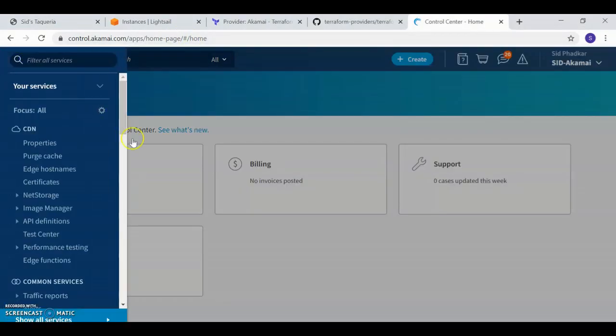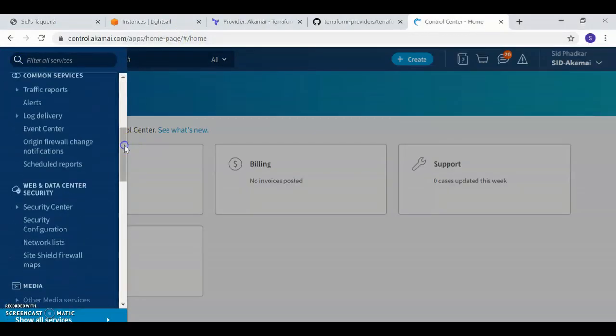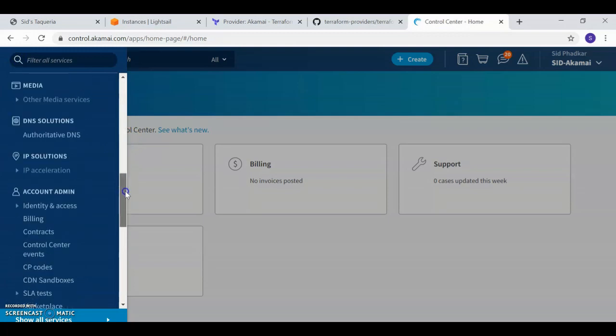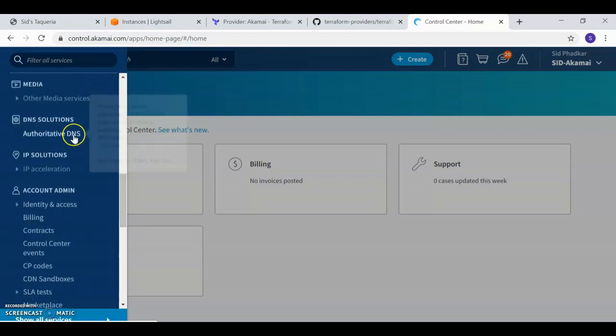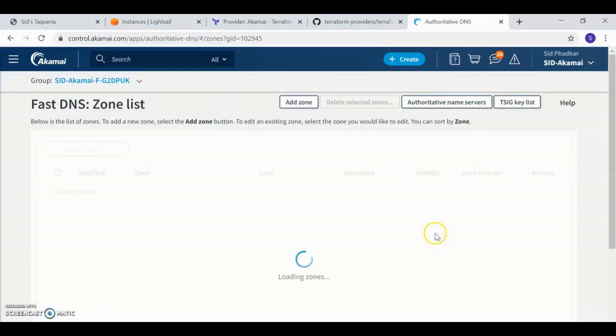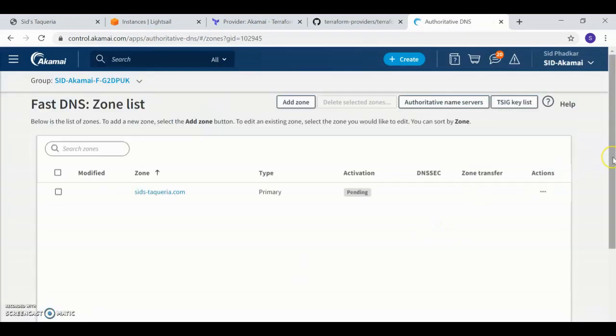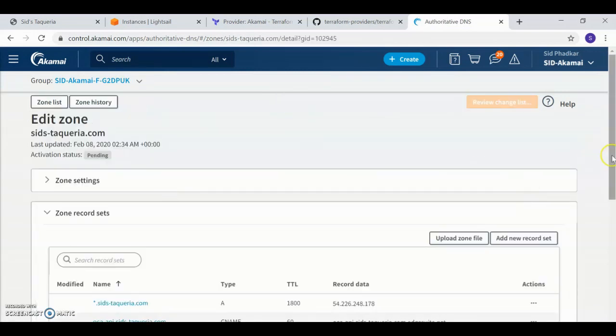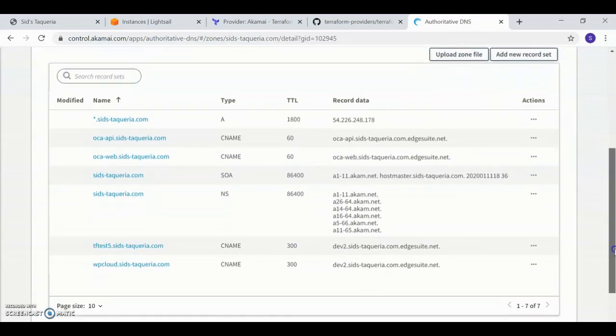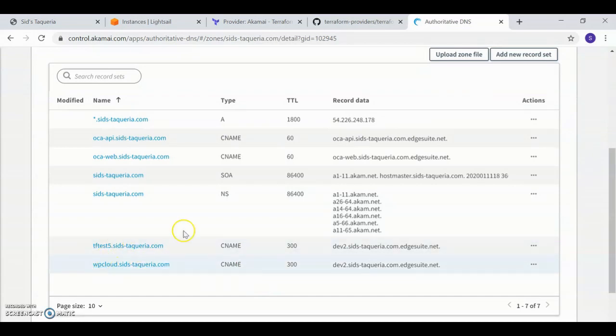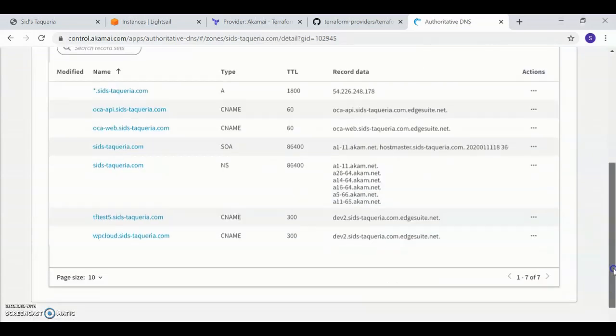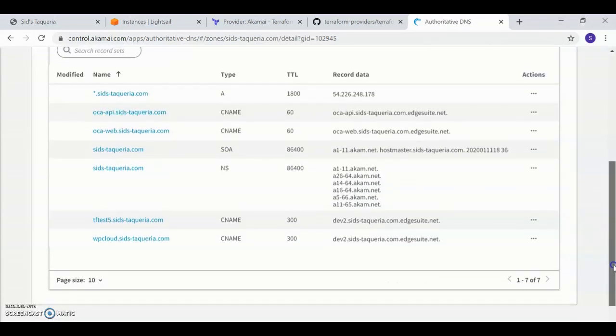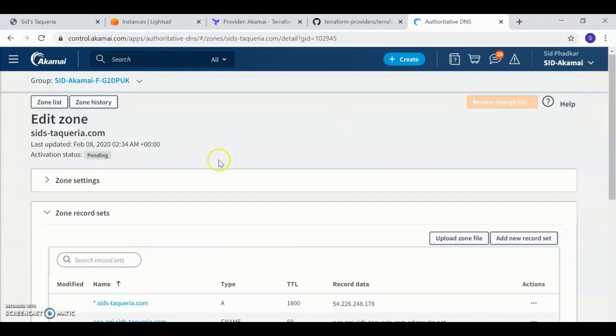I go to my DNS screen, go inside my zone, and there I see my CNAME record being already created, wpcloud.sidstakaria.com.